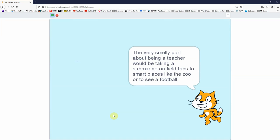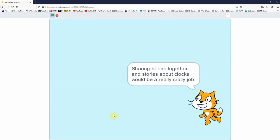The very smelly part about being a teacher would be taking a submarine on field trips to smart places like the zoo or to see a football. Sharing beans together and stories about clocks would be a really crazy job.